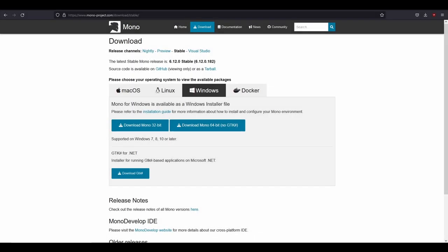Assuming that you have Sublime Text installed already, the first step is downloading Mono. If not, then go ahead and download Sublime Text first. If you're wondering, Mono is required to get IntelliSense working properly.